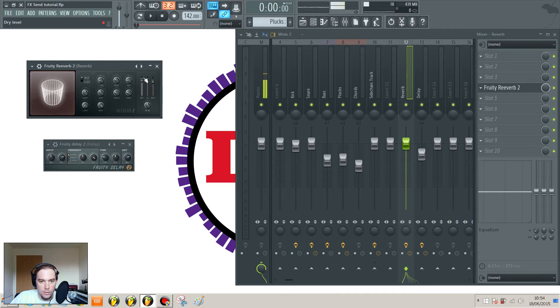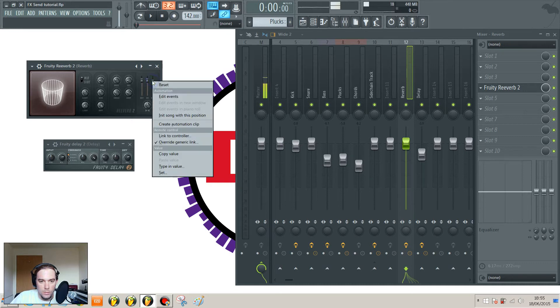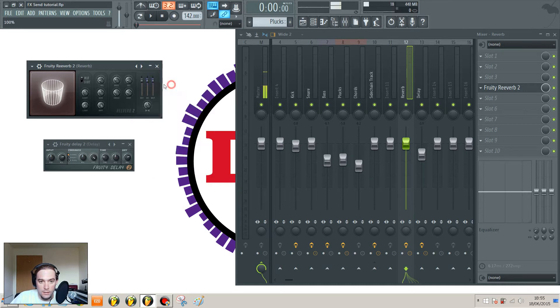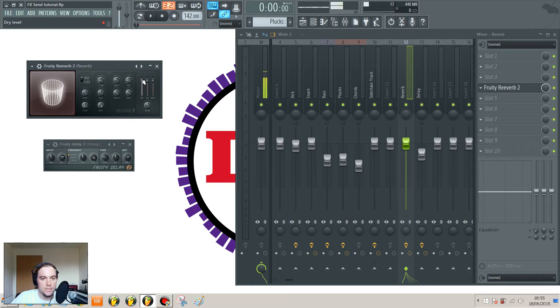If you look here, you've got the dry and the wet signal levels. You want it to be 100% wet, so if you hit reset that, that'll go to 100%. You don't want any dry, so you don't want to hear any of the original signal. Take that down to zero.